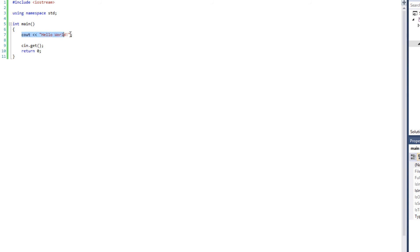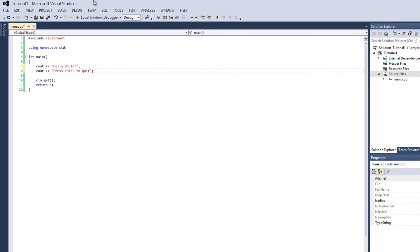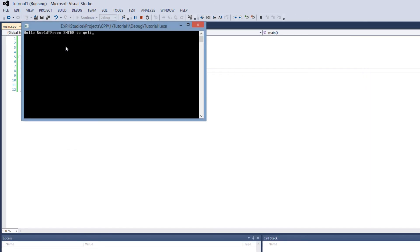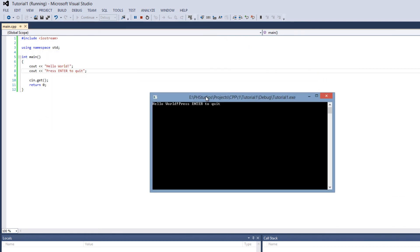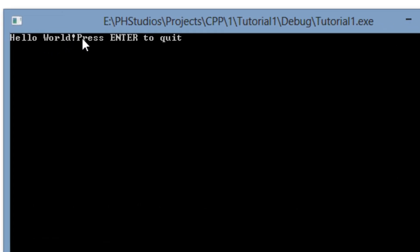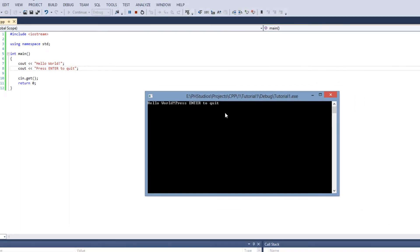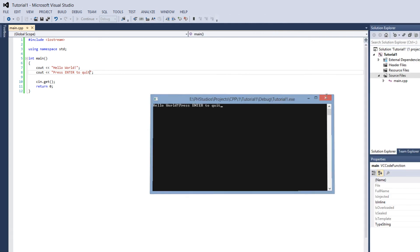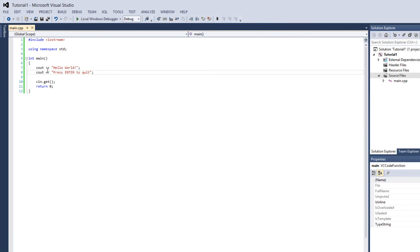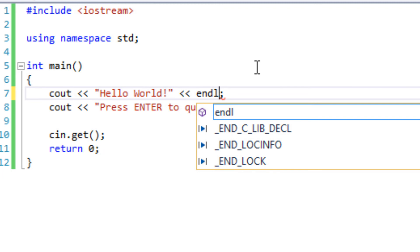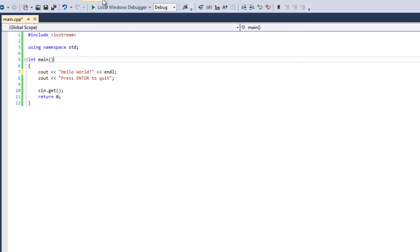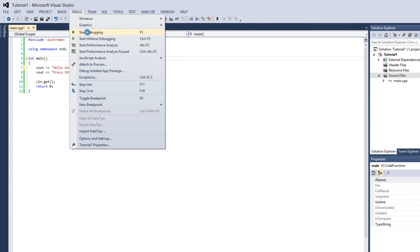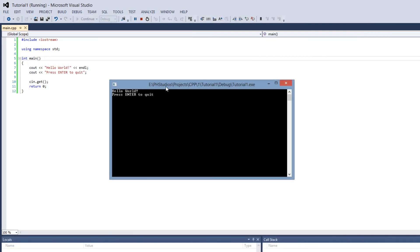If you want to say that to the user, we can provide another cout. Press enter to quit. So we can display something else to the user and then if we go and start debugging, hello world press enter to quit. However, look at that string, hello world exclamation point press enter to quit. What if we want press enter to quit in its own line? Well cout allows us to provide that option by before the semicolon we can provide another two less than endl. We can end the line by using endl. Then if we start debugging again, press enter to quit is on its own line.